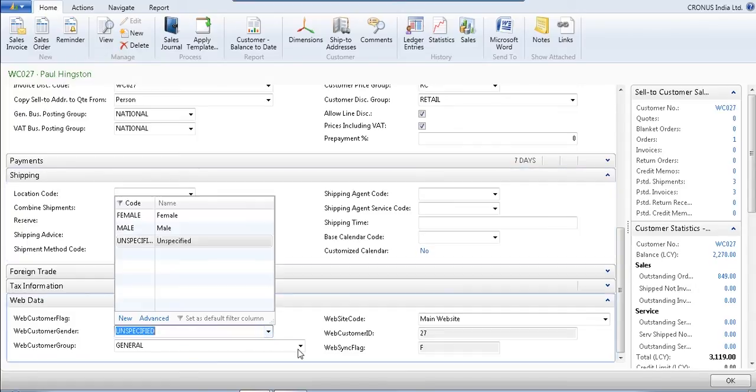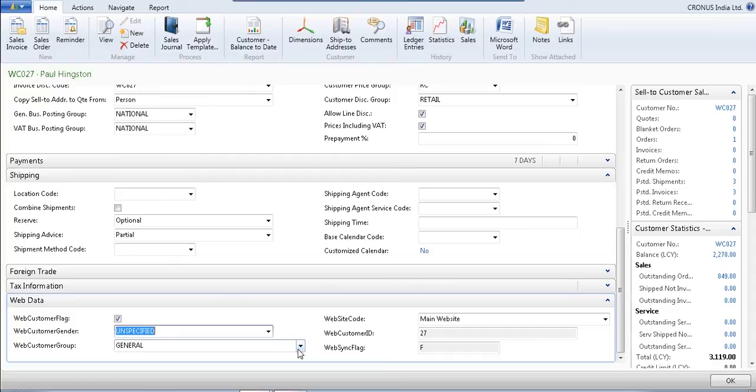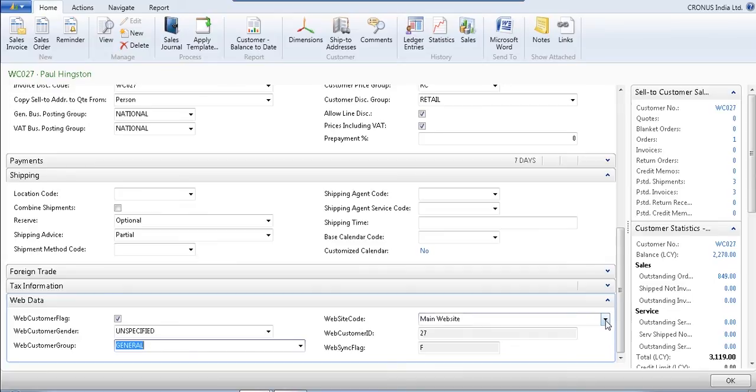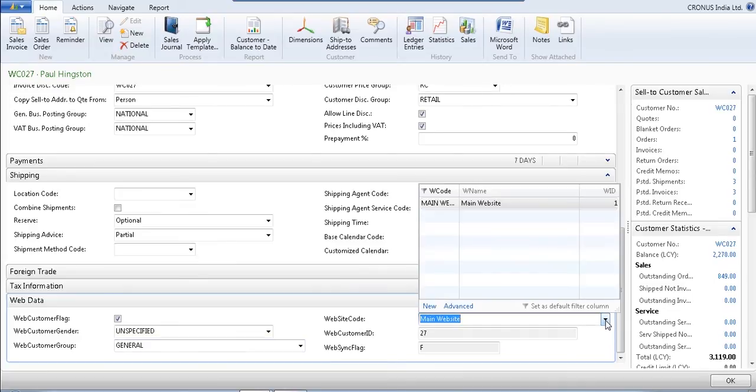Customer group - the customer Paul, I registered him as a general customer. So it downloaded into my Nav system as a general customer. As well as I can see that web site code has been generated, which shows from which website this customer has registered himself. That information also synced back to my Nav system.